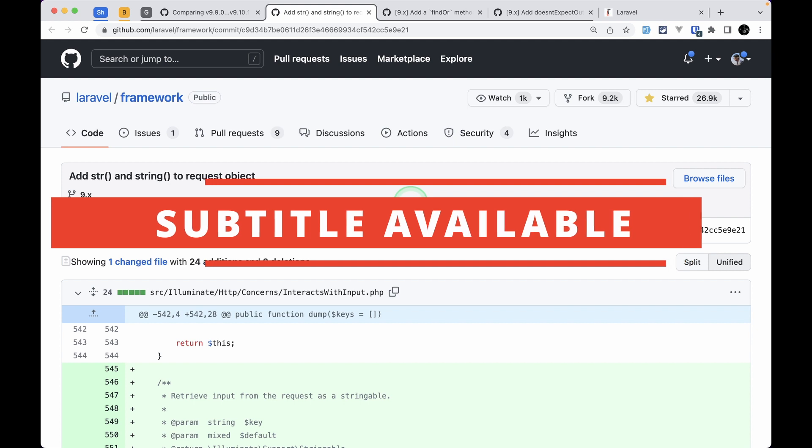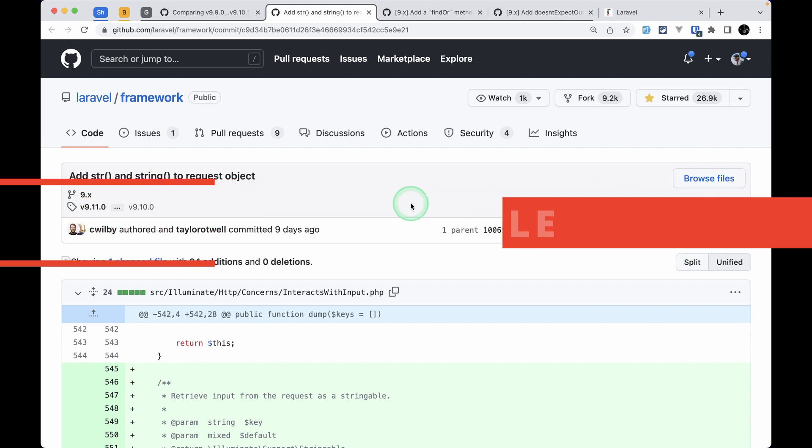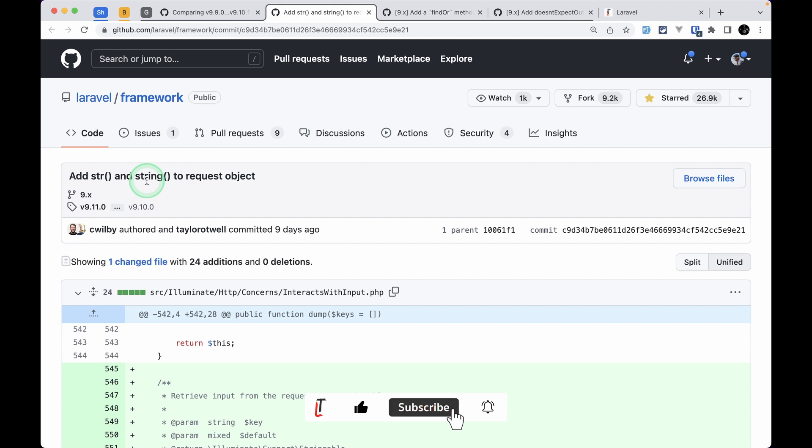Hello everyone welcome to Laravel tips. In today's video we'll be looking at three new things that are added to Laravel version 9.10.0. The first thing that has been added is this str or string method on the request object. Let me show you that.